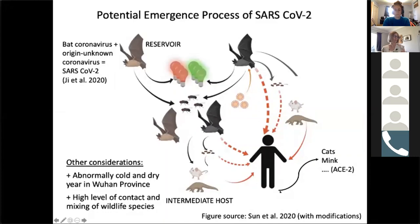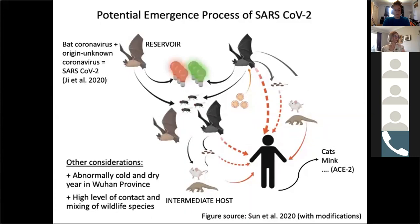Humans can also transmit back to animals — there are examples with cats and mink, and the species list of potentially susceptible animals is quite long, particularly those with the ACE2 receptor that allows virus entry into the cell. Additionally, environmental conditions matter: this was an abnormally cold and dry year in Wuhan province, which can facilitate coronavirus survival and also dampen human immune response. We have an interesting combination of factors that may have contributed to the emergence of SARS-CoV-2.